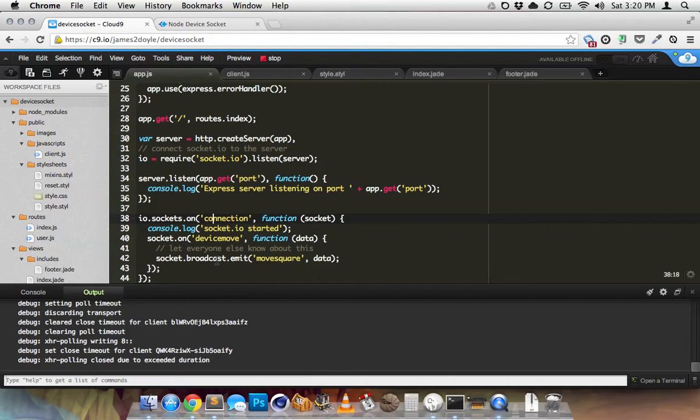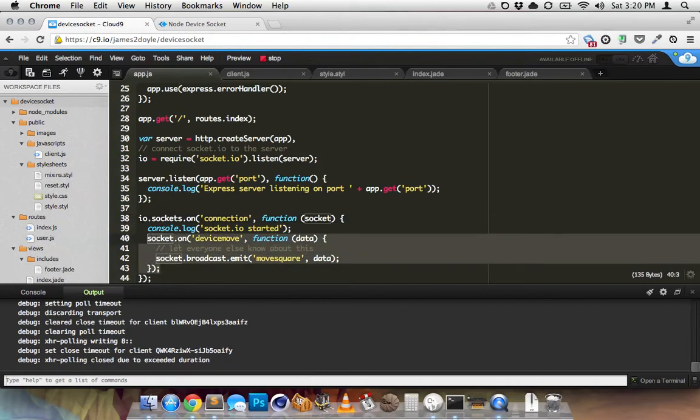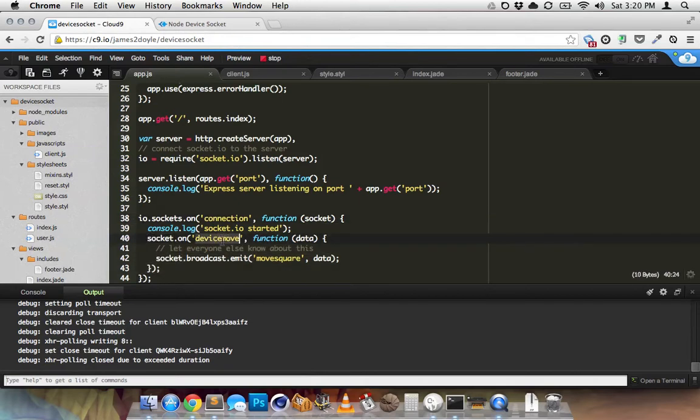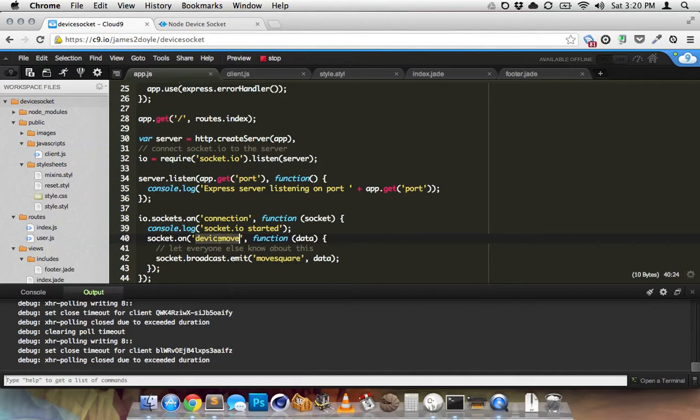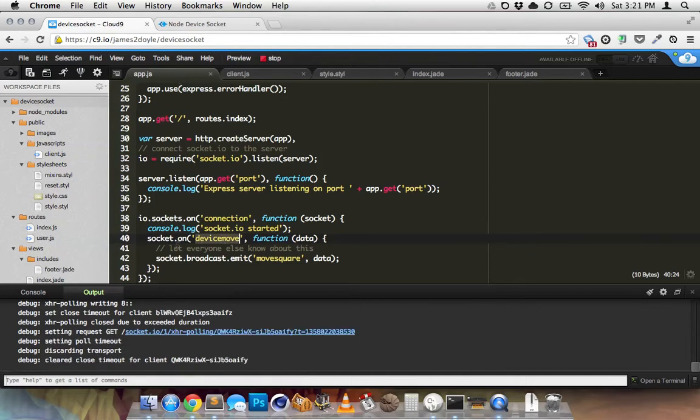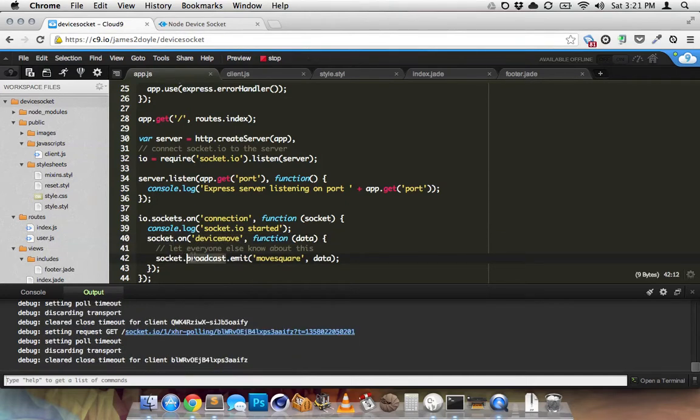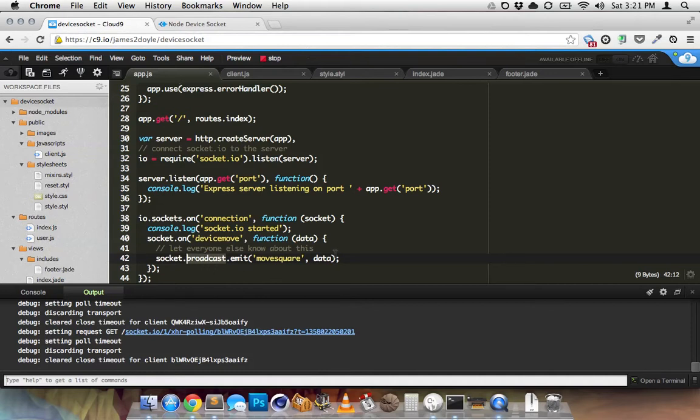So I've created my own custom event called DeviceMove. So this is an event that's going to be broadcast by the client. And then when the server hears this, it's going to broadcast out a new event called MoveSquare. So because I have this broadcast flag, it's going to broadcast to everyone but me. Everyone but myself.